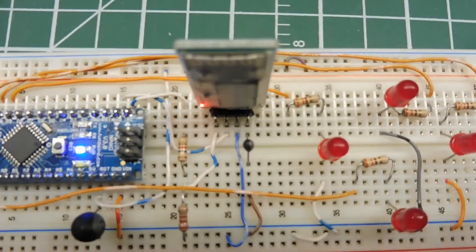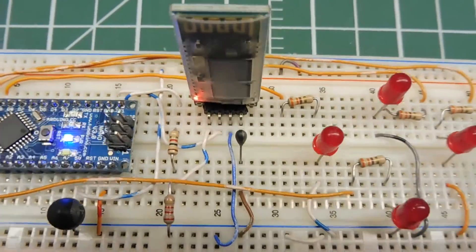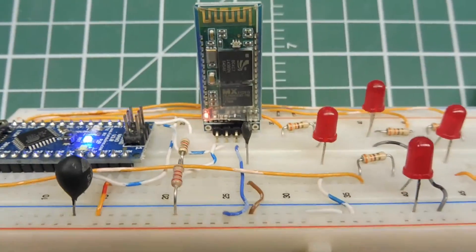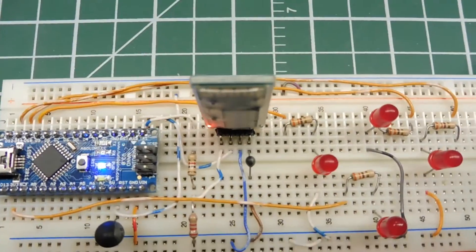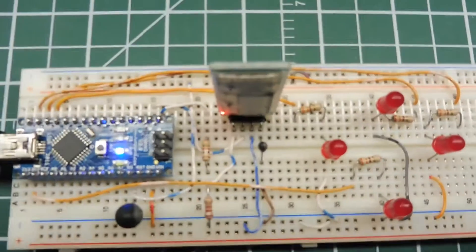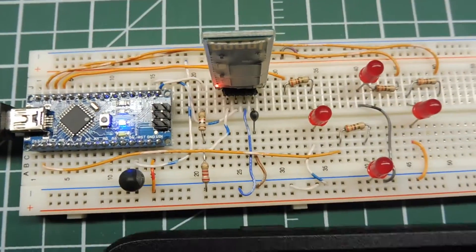And on our HC06 Bluetooth module, the LED is solid. So we are connected, we are paired to our app.